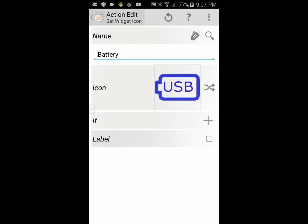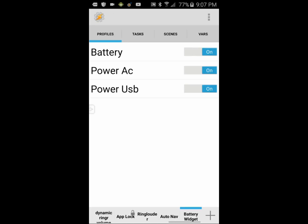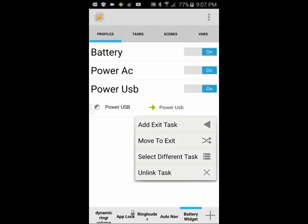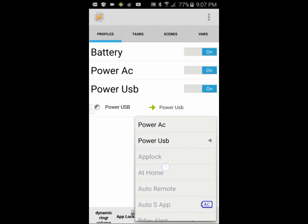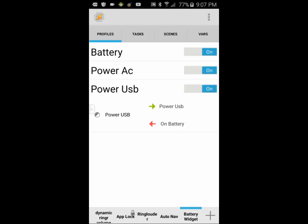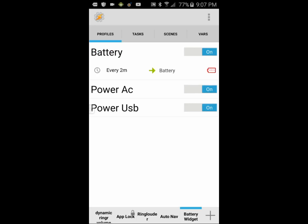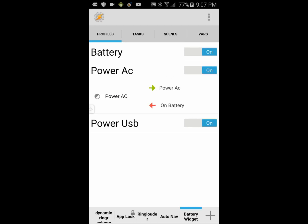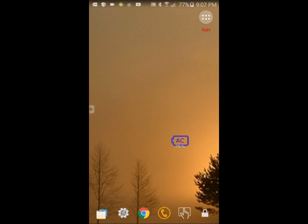Click the back arrow twice. Click on the profile, press and hold on the task, select Add Exit Task, and choose On Battery as the exit task. Keep in mind that you have two tasks: one called Battery and the other called On Battery — they are different. One is for the percentage label, and the other is for the icon image.